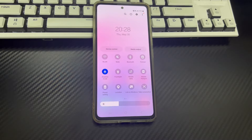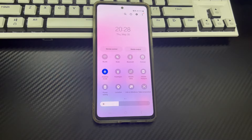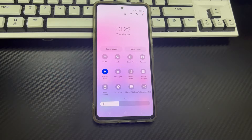This video is applicable to mobile phone models including Huawei, Samsung, Xiaomi, Redmi, OnePlus, Vivo, Oppo, Sony, LG, and HTC.